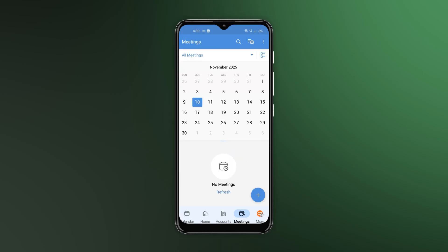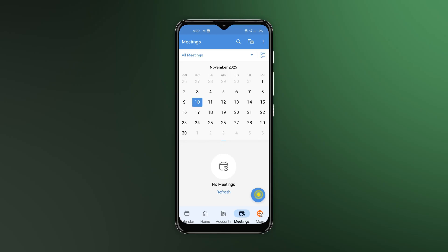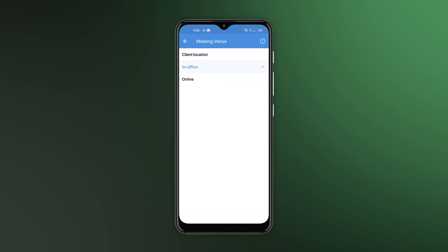In the Meetings module, you can choose how and where your meeting will be conducted. It can be in your office, the client's office, or even online.